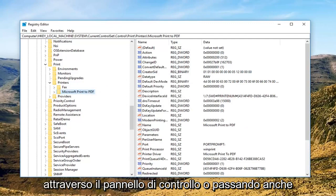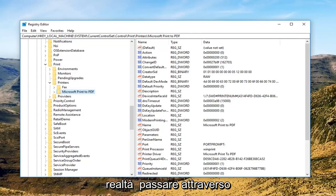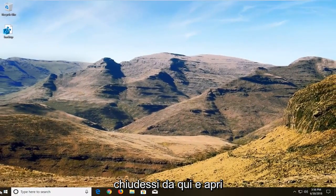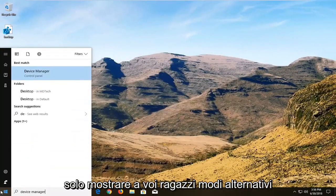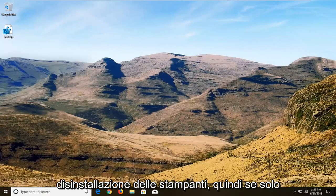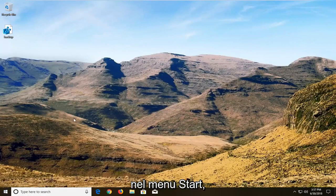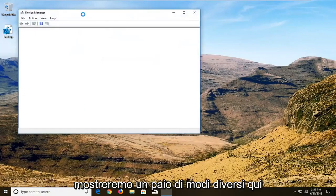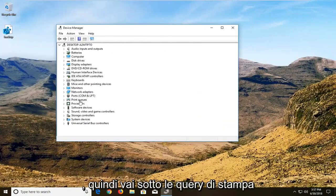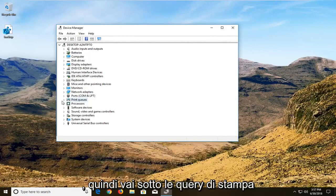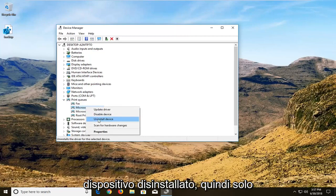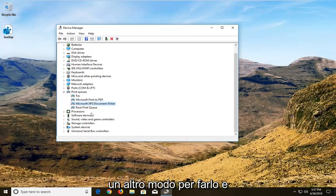Going through the control panel or through print management, or actually going through device manager. So another way would be if you close out of here and open up device manager. The purpose of this video is showing you guys alternative ways to the ways that most of us are aware of — like uninstalling printers. So if you just type in 'uninstall printer' or 'printer' into the start menu, we're going to show a couple different ways here. Then you go underneath print queries and expand that. If there are any printers listed in here, just right click on it and then left click on uninstall device as well — just another way of how to do it.